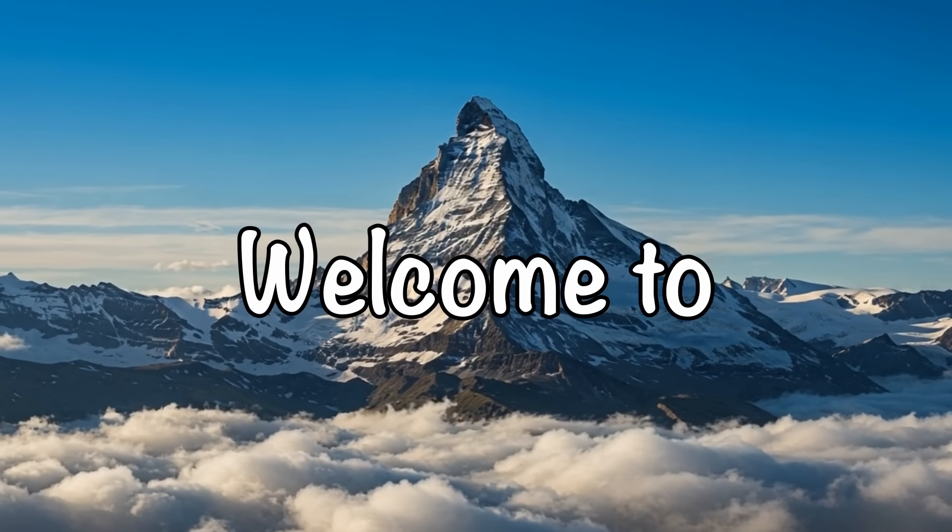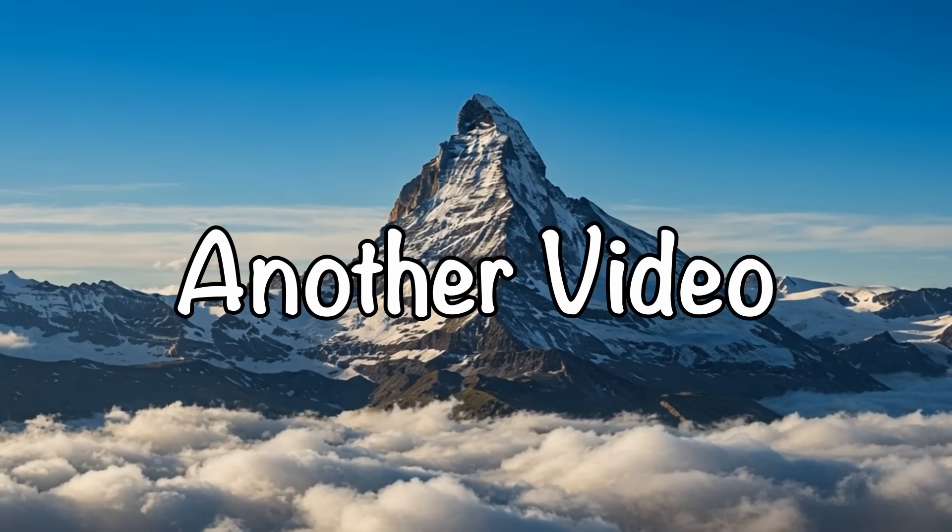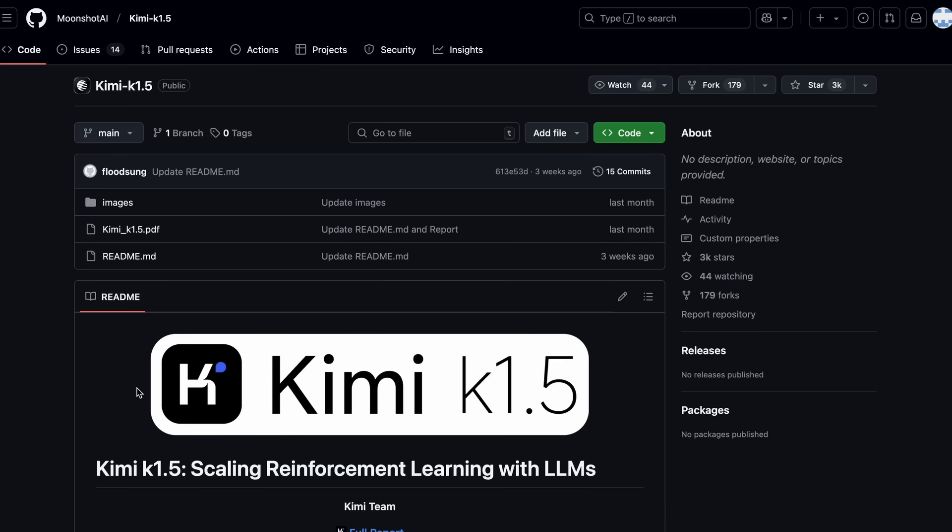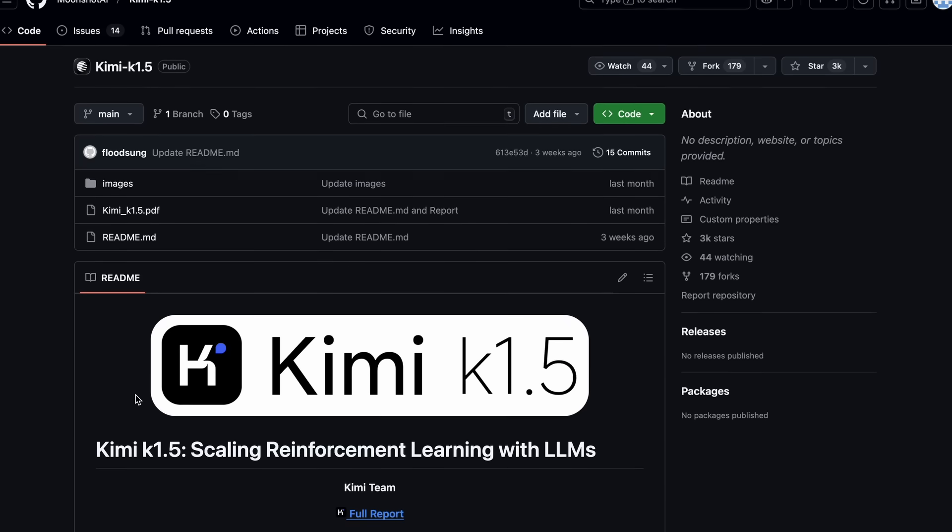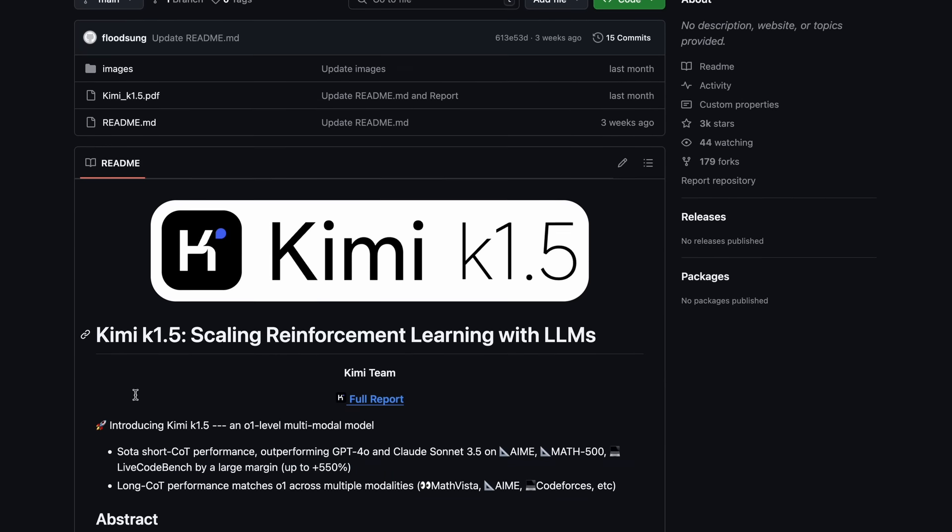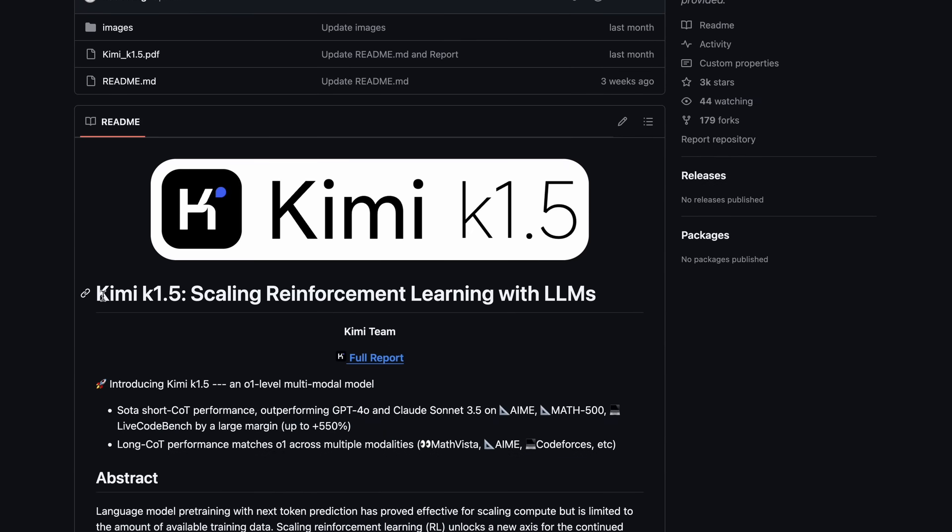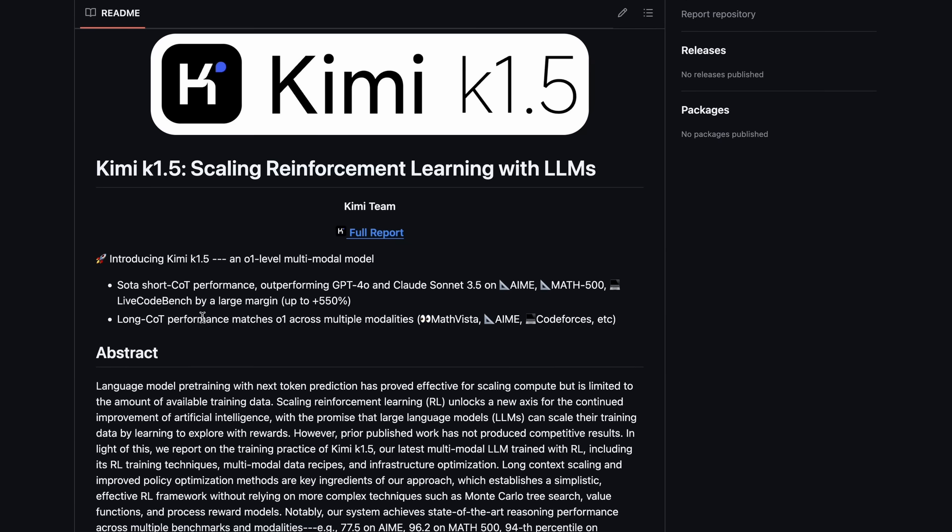Hi, welcome to another video. Every day in my comments I'm asked to test a new model called Kimi K1.5. Well, I thought that today I'll do just that.